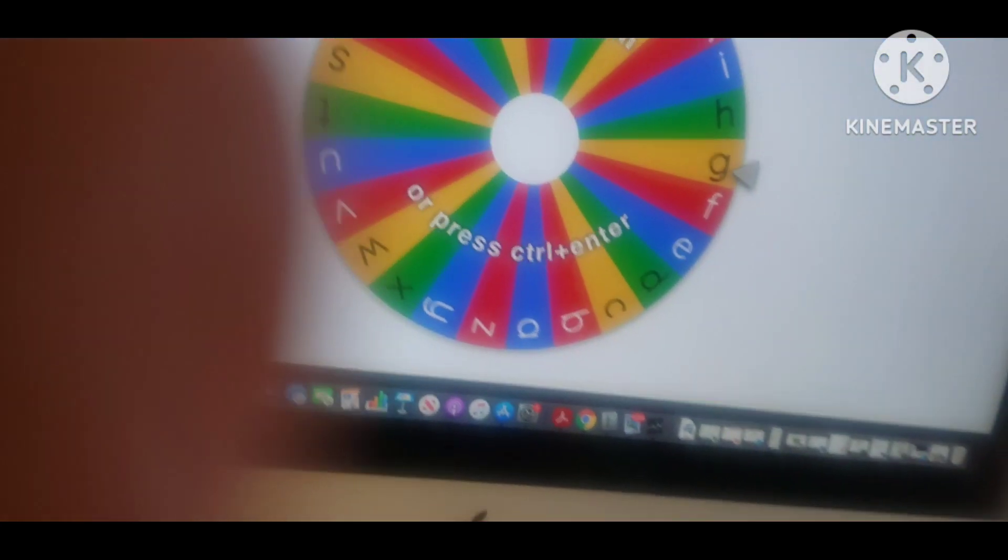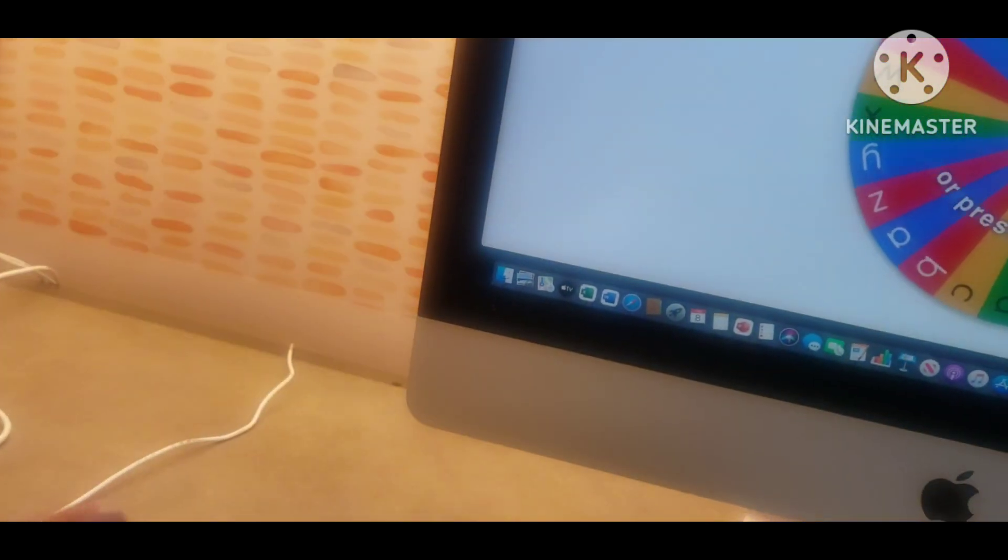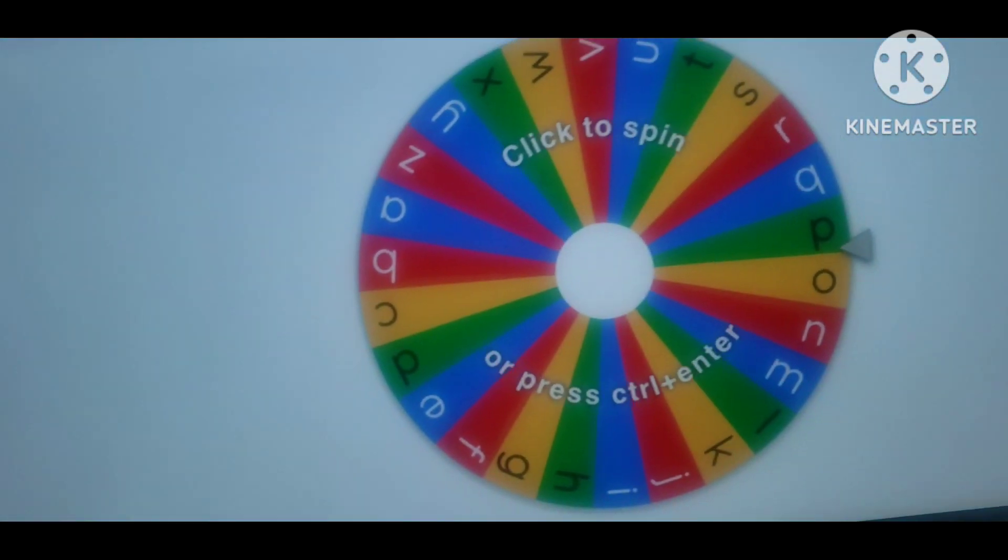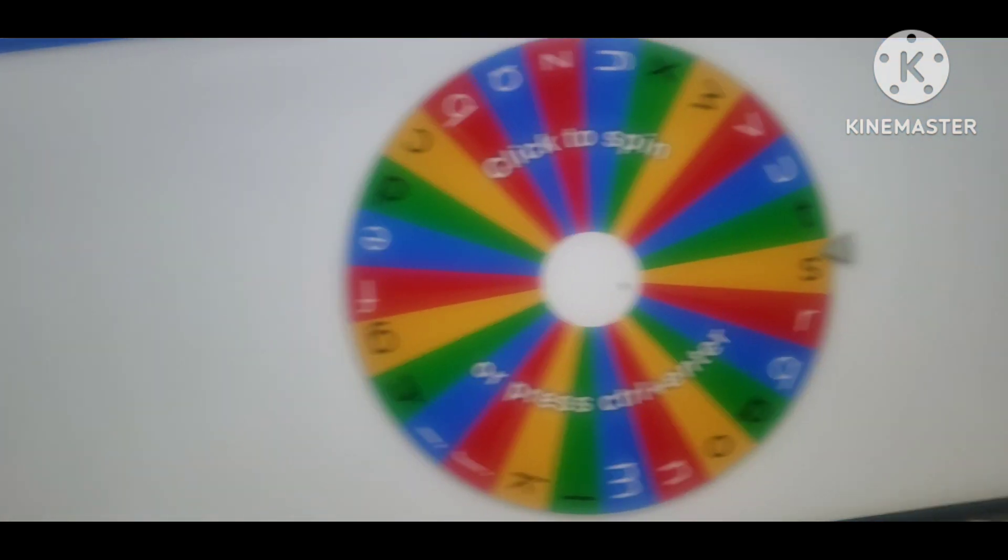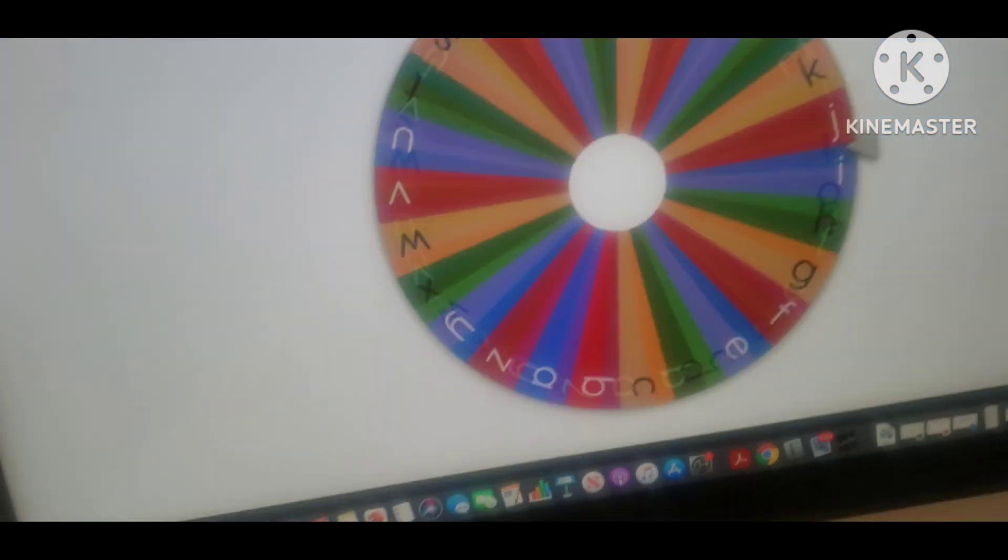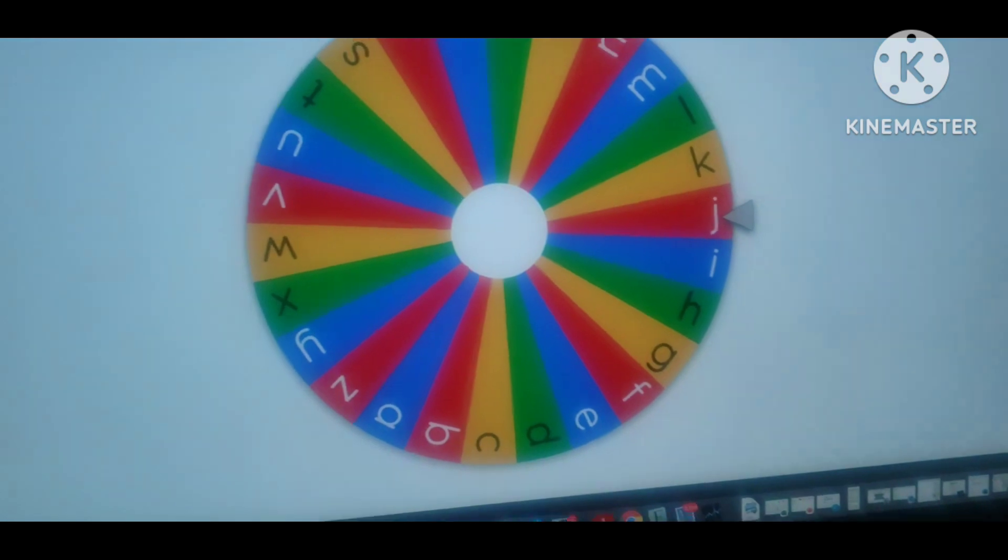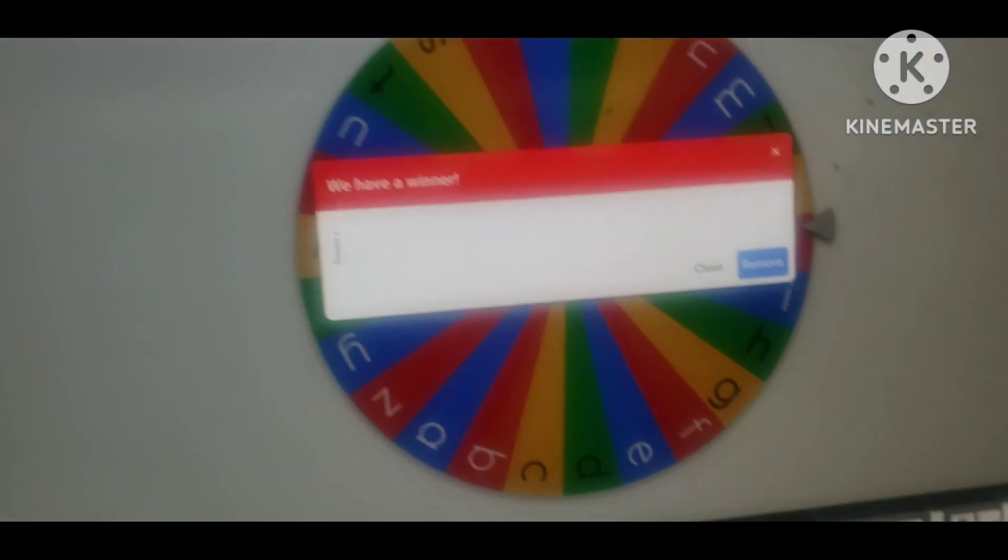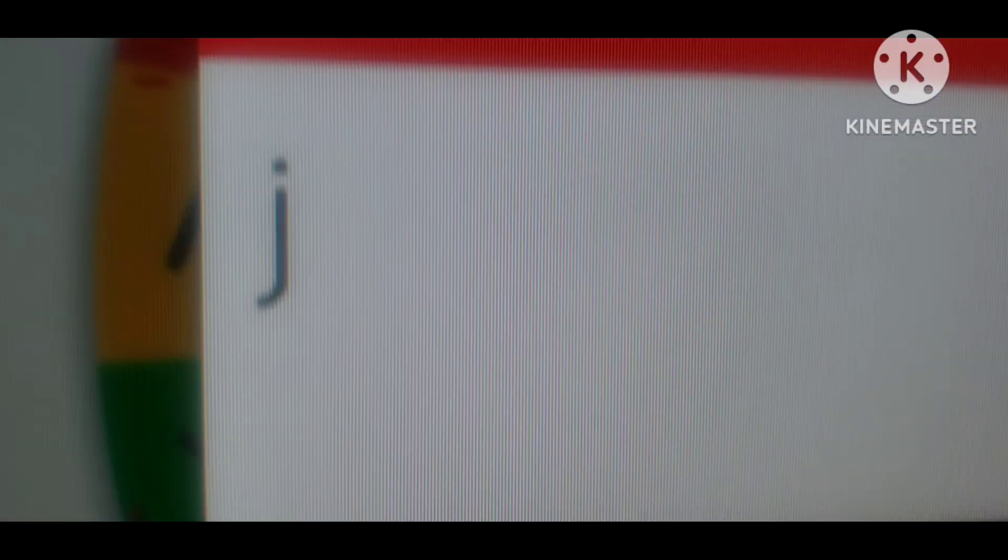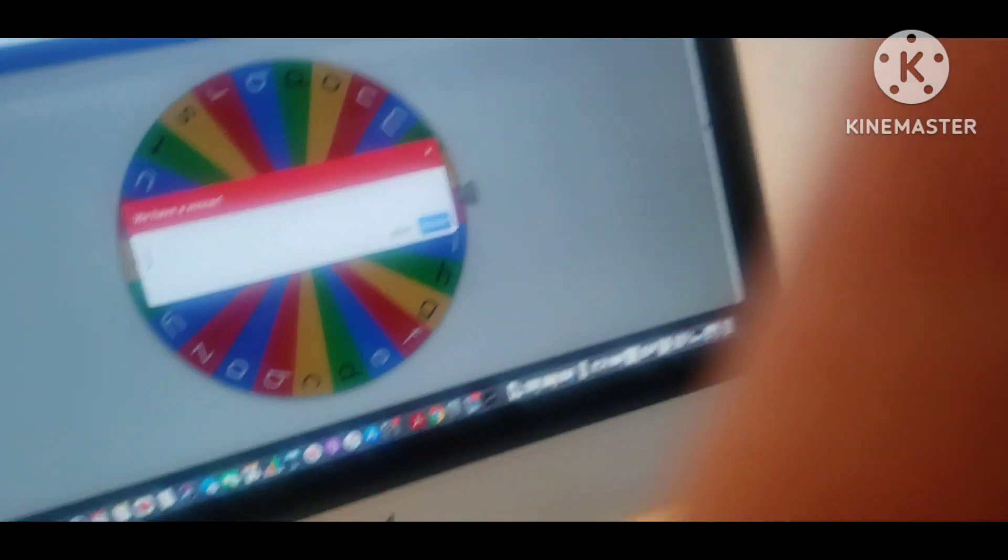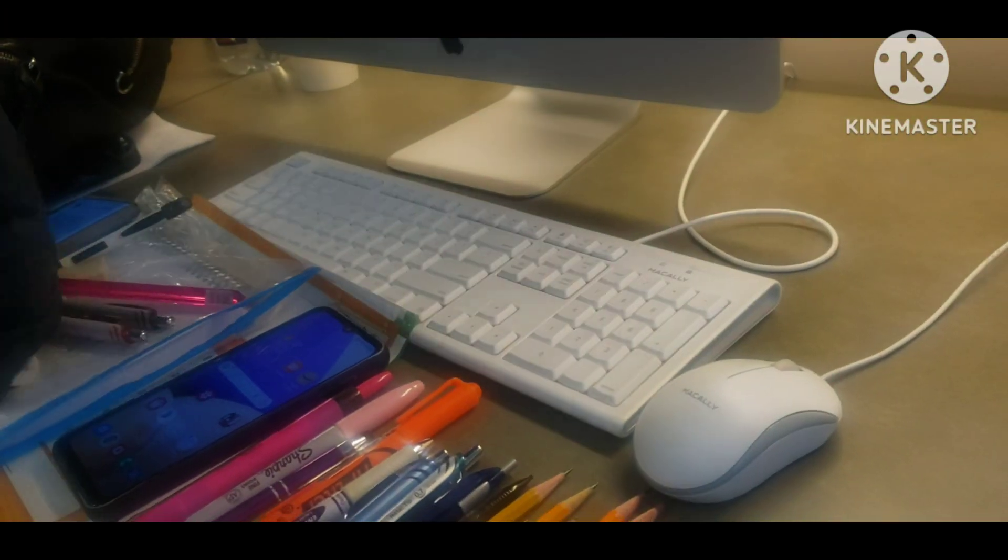And these are the small letter alphabet. Let's spin the wheel to see what lowercase letter we get. Look, the lowercase letter is J. Which object beginning with J? A jacket begins with J. That's right. Jackets.